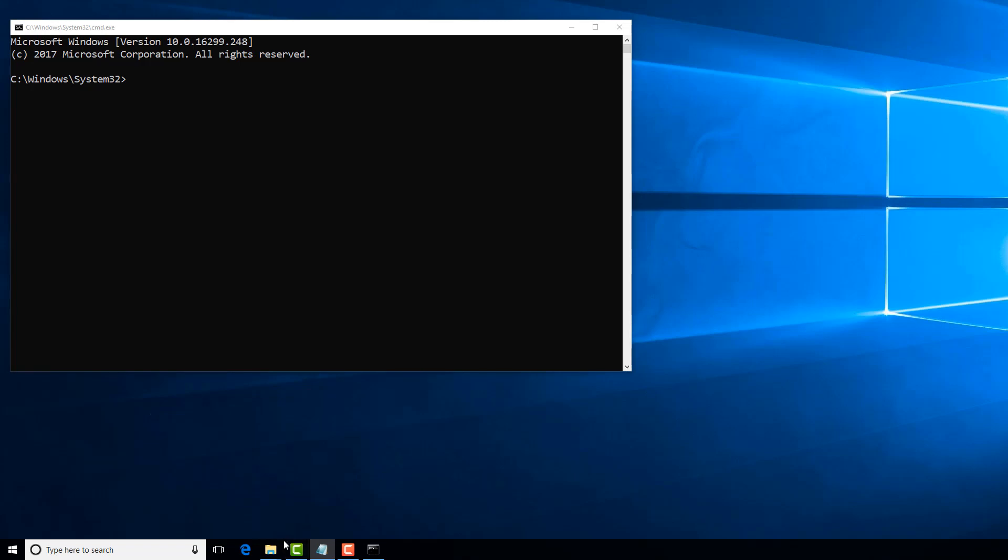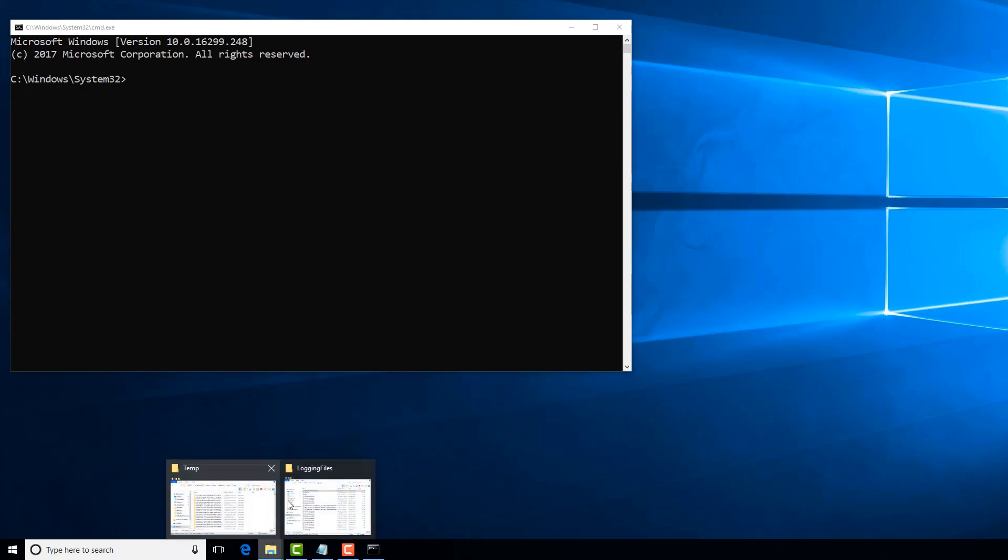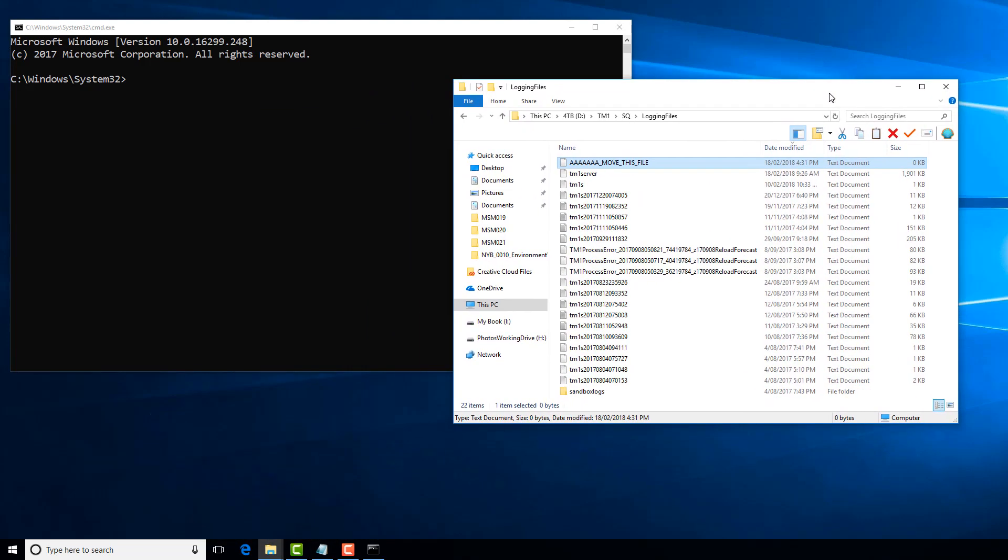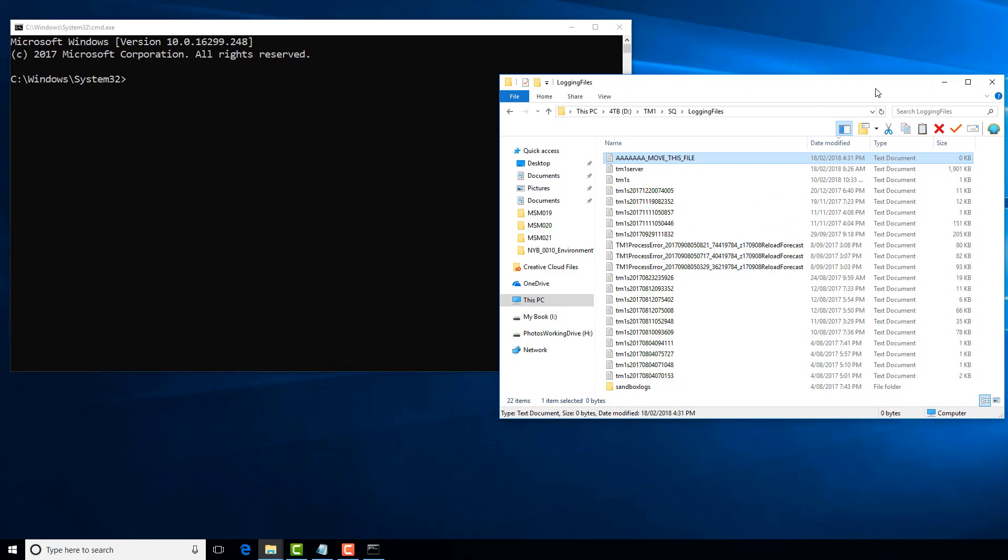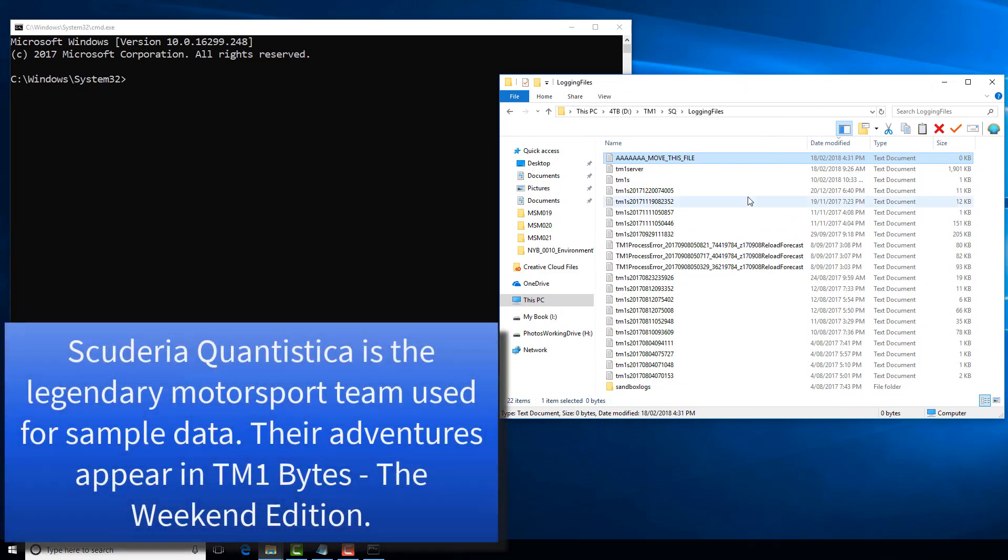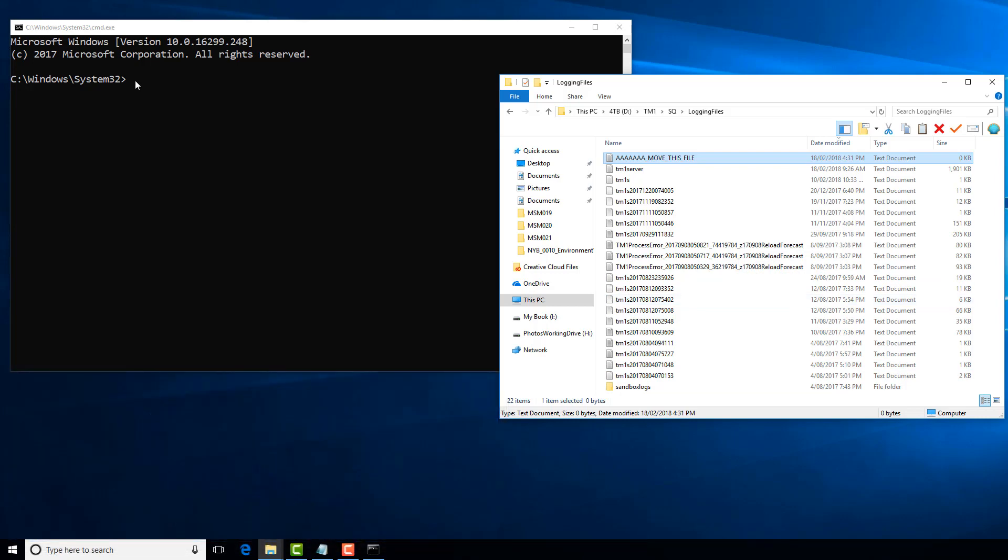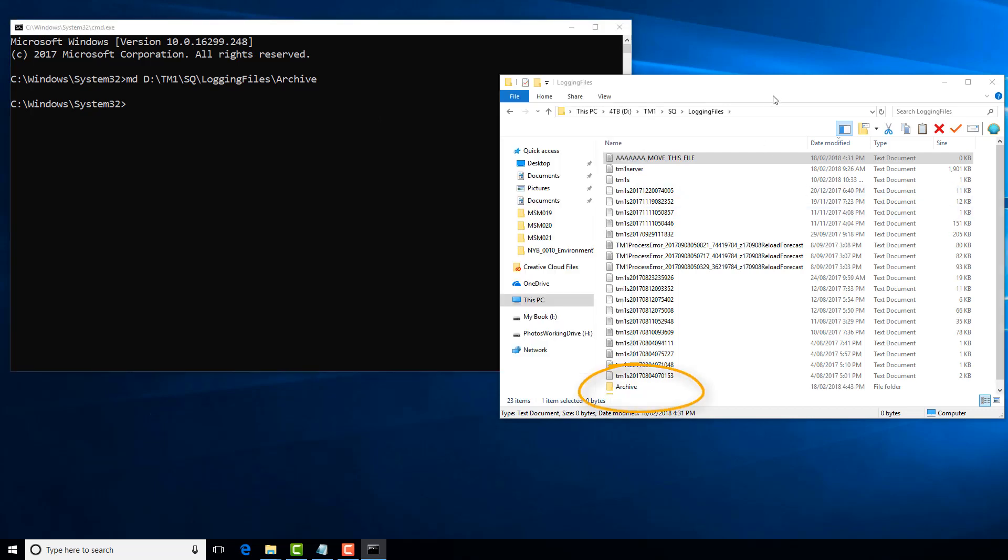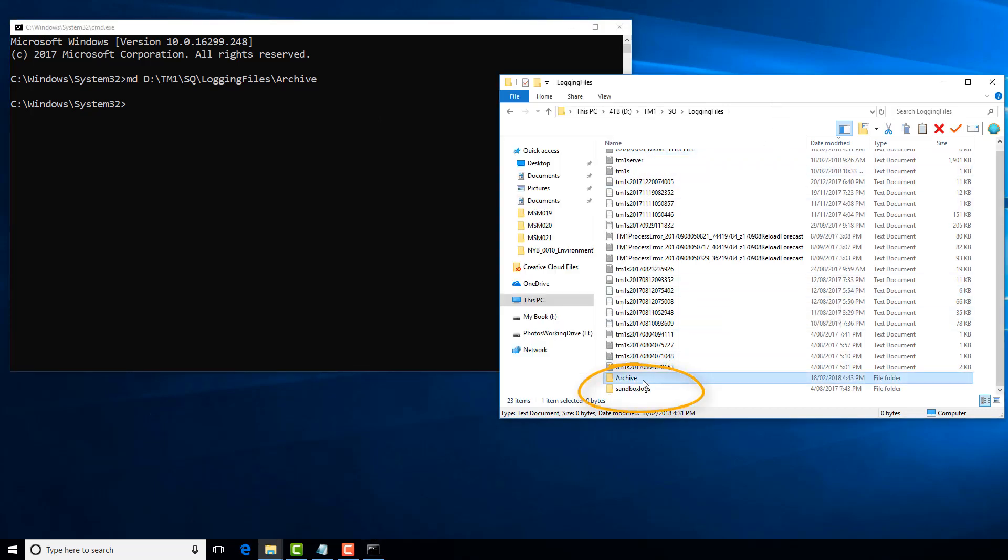Let's take a look at an example of that. Over here we have the logging files directory for the Scuderia Quantistica TM1 server. We want to open up a new folder called Archive, so we can type the command MD for Make Directory. Then we specify the path. We say Archive, which means that we are going to make a directory called Archive on that path. Watch what happens over here as I press Enter. Over here we now have the folder called Archive. Commands such as these can be grouped together, or we should probably say batched together, into a single text file, which is called a batch file, which can then be called as if it's a single command.